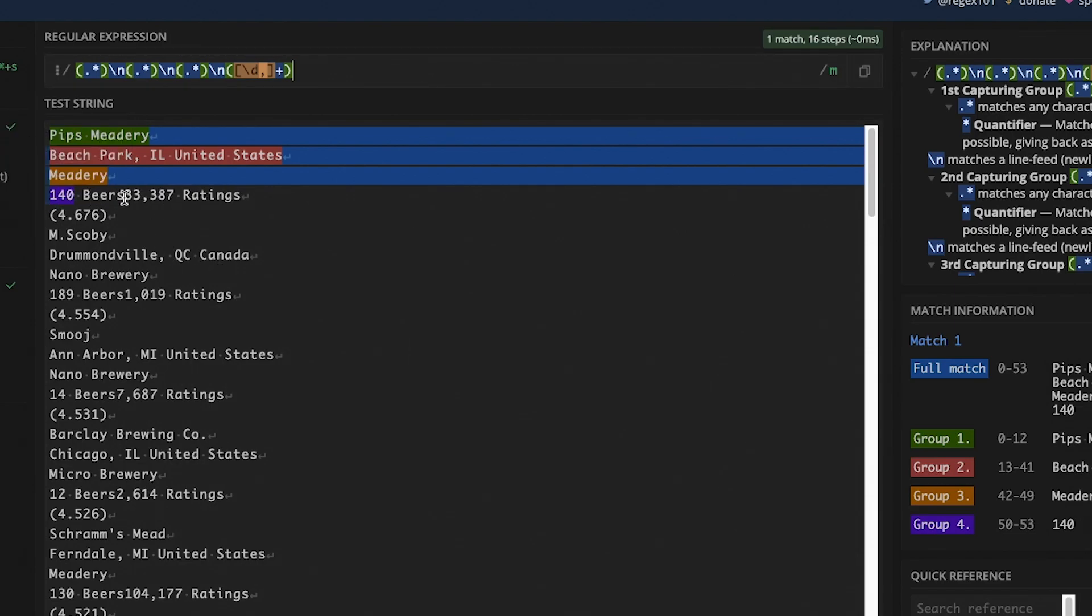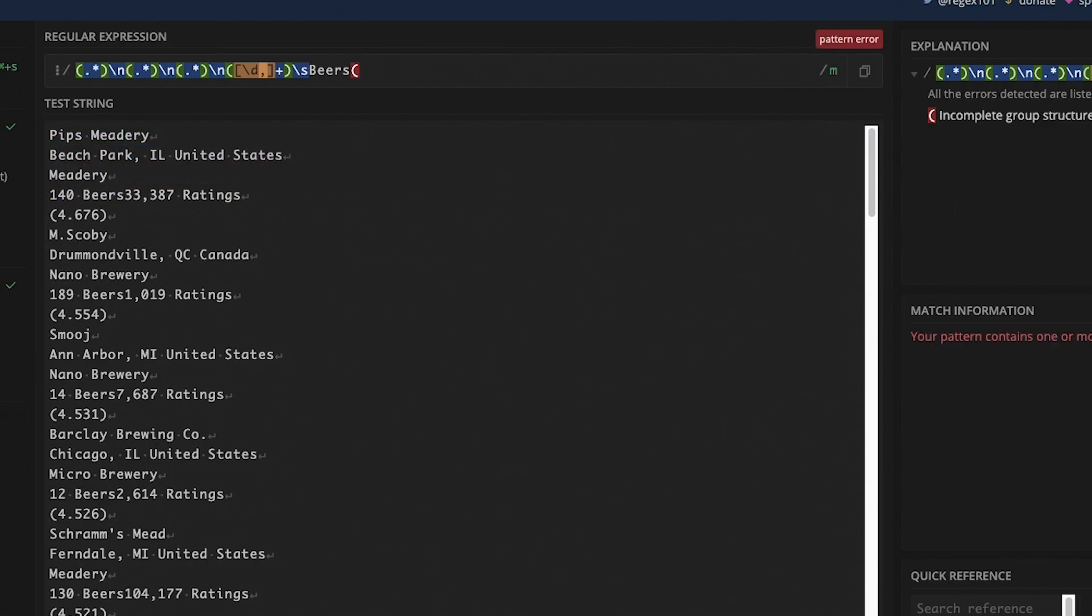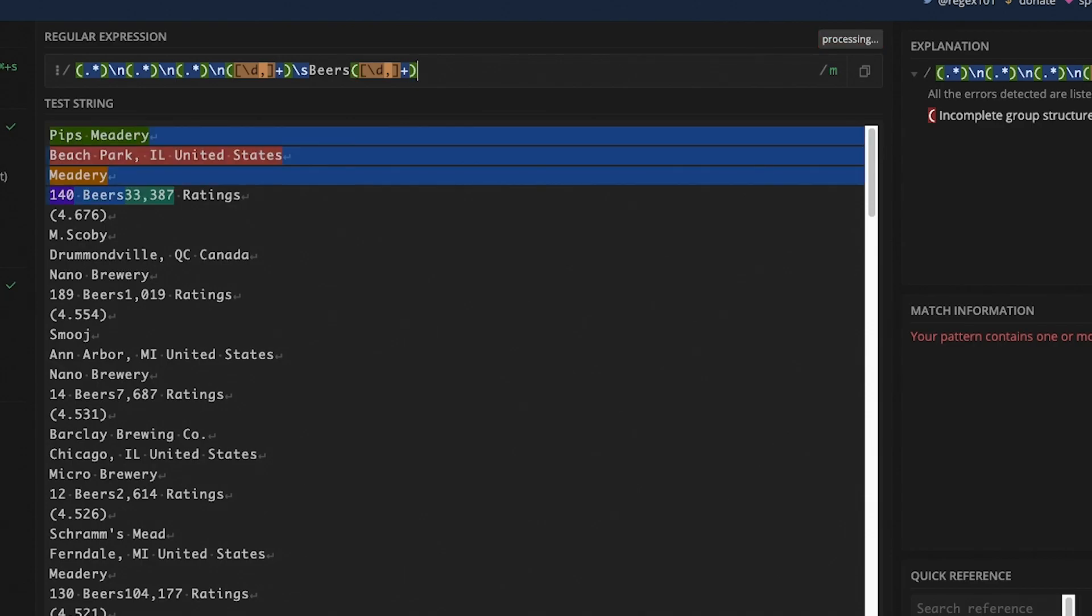We do want to capture the number of ratings. And we can do that similarly to how we did the number of beers. So open parenthesis bracket. It's either going to be a number or a comma, and it's going to happen one or more times. Then we'll close it off. Now we get this number right here.